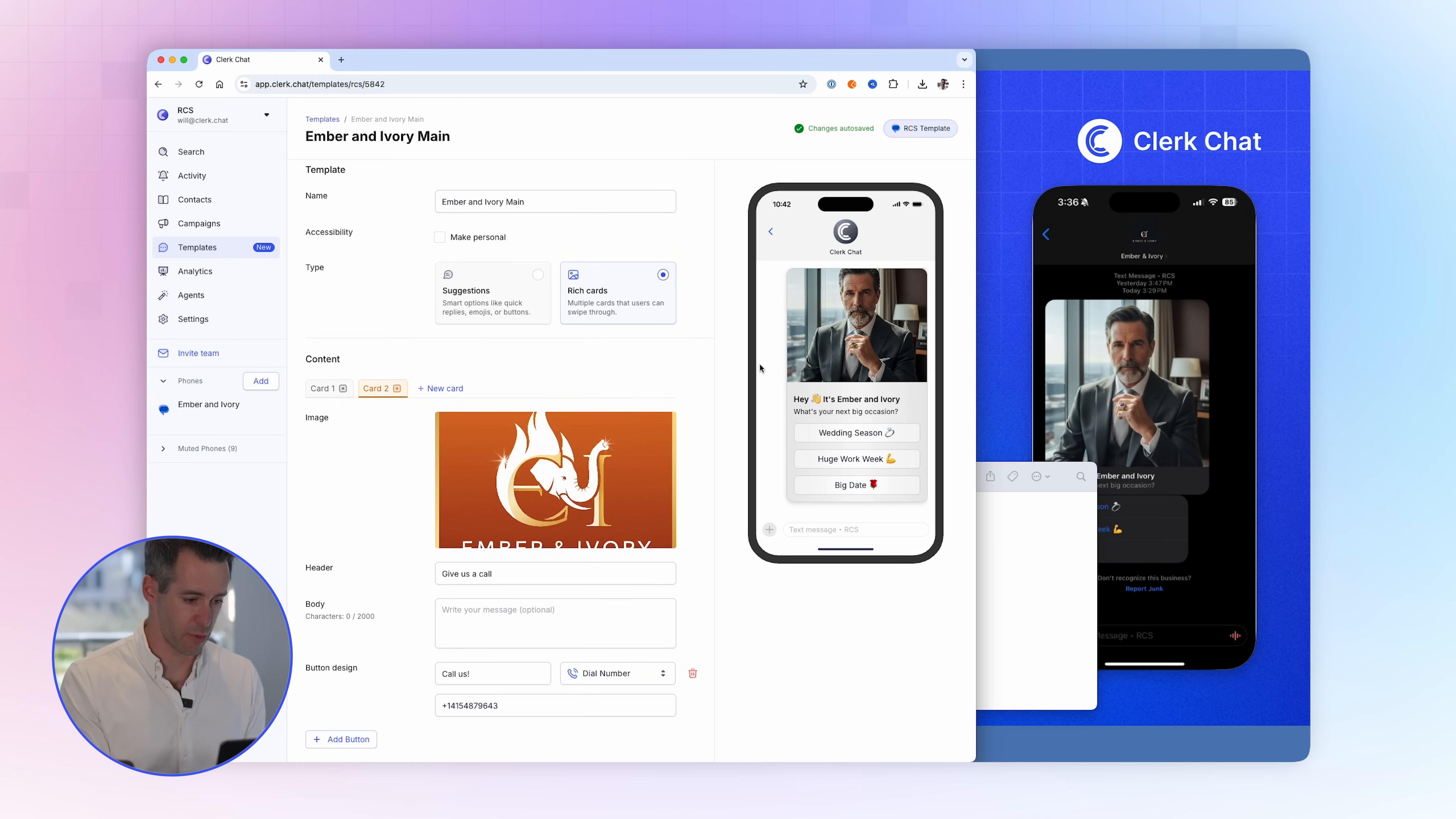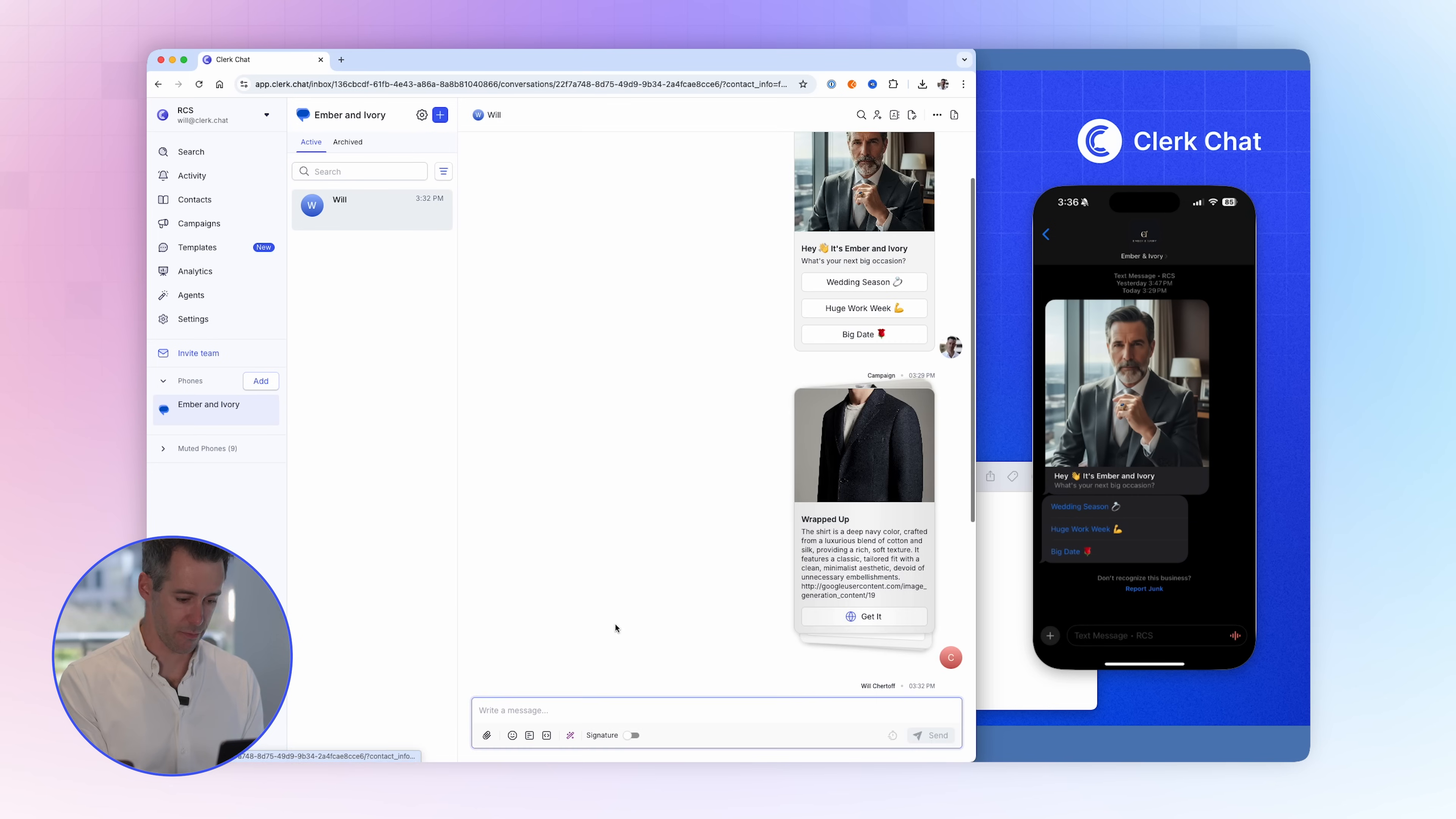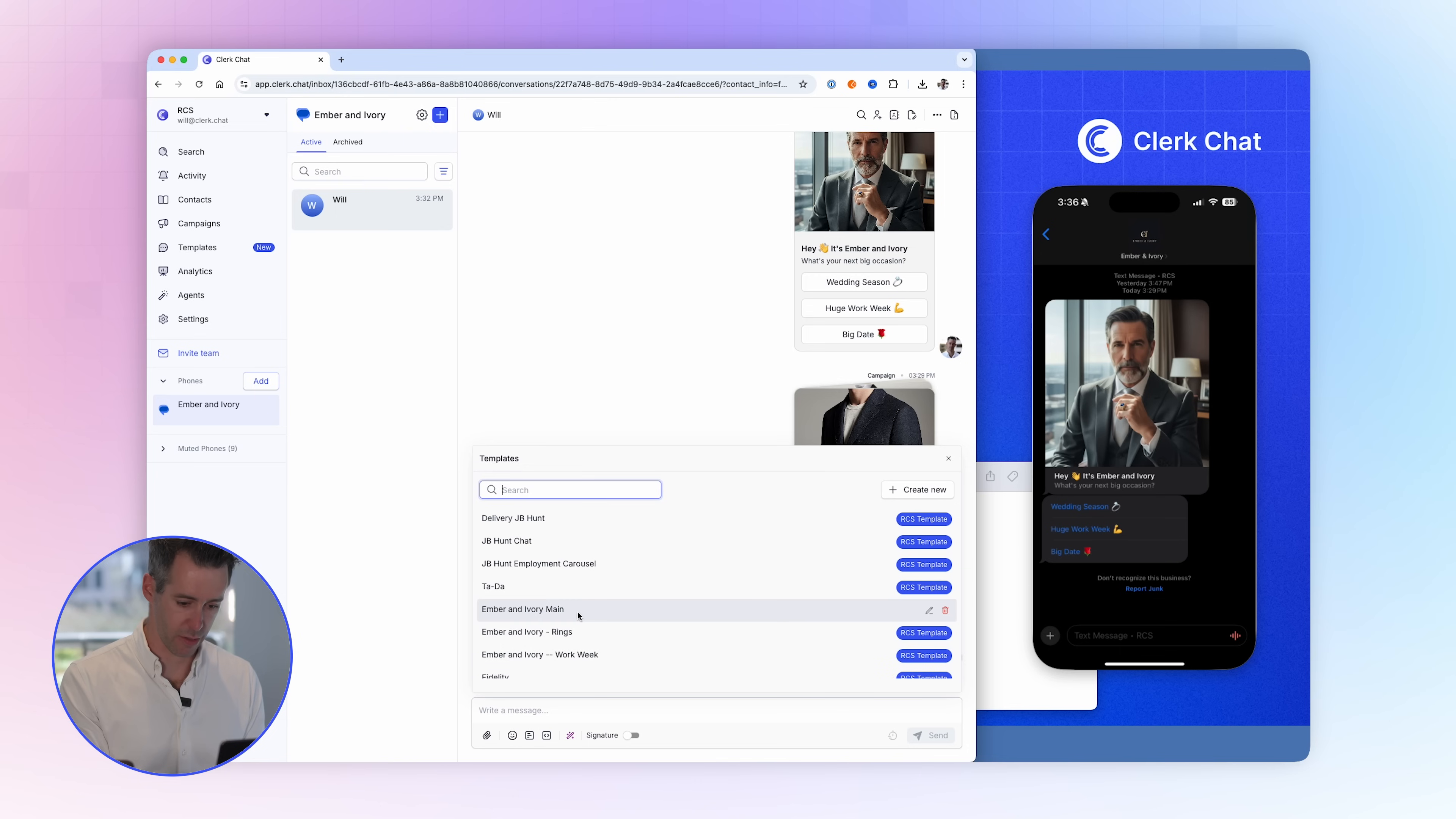You can see that the template has been saved and now I can send this updated template to my users. Go in here, click add template, click the template, hit send.